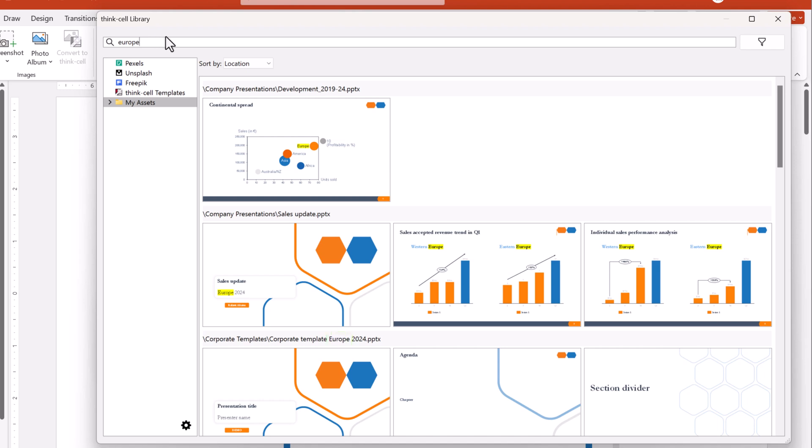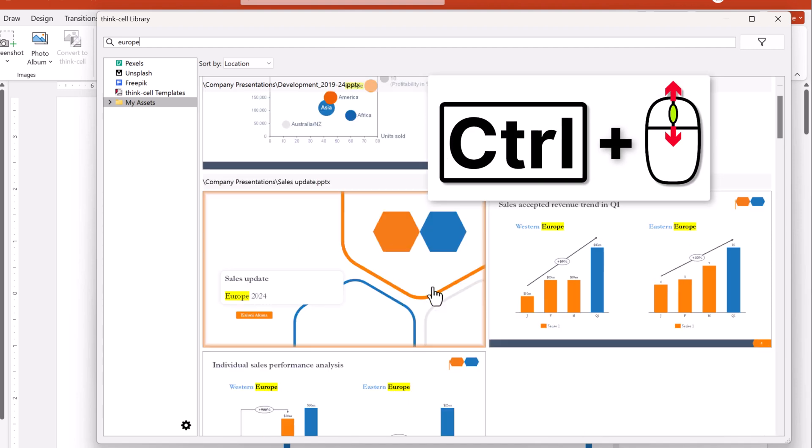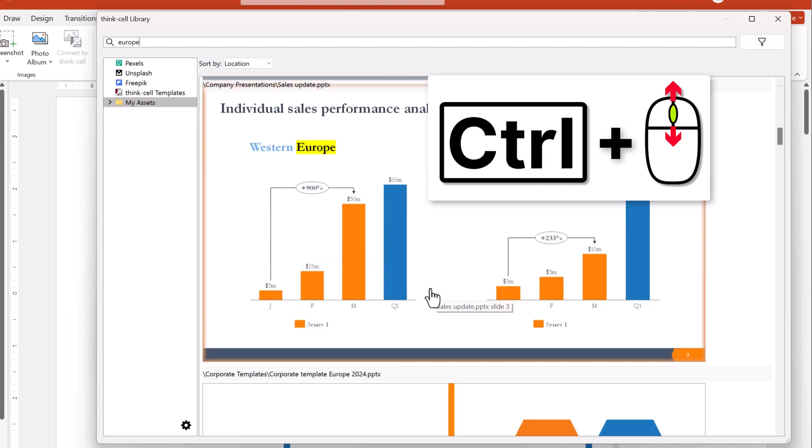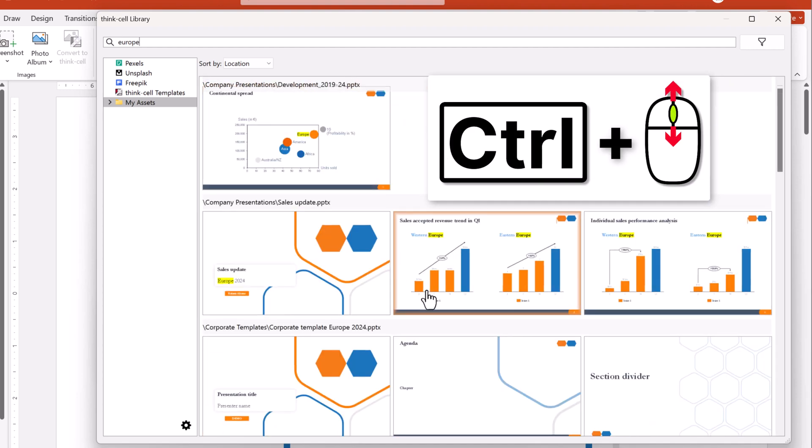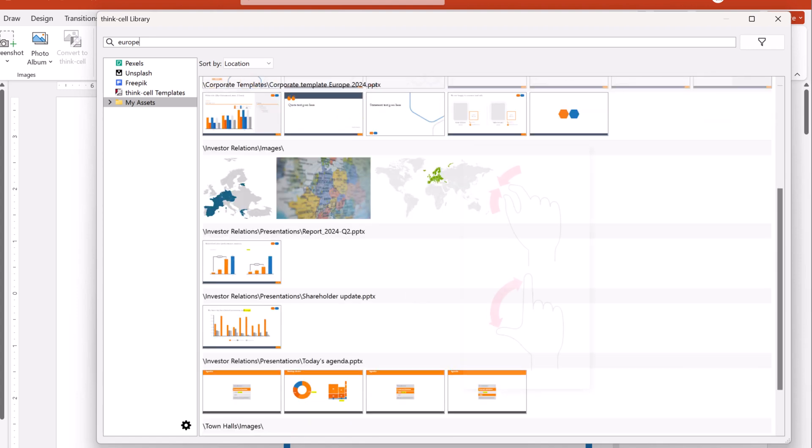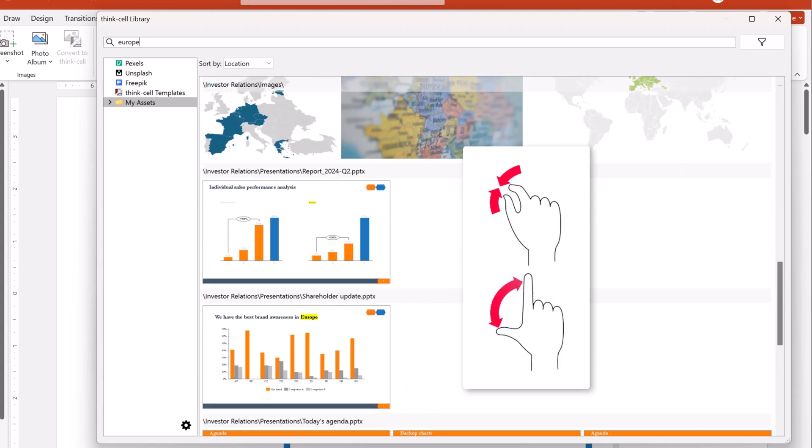To see the file name and slide number, hover over the thumbnail. To resize the slide thumbnails, hold CTRL and rotate the mouse wheel to zoom in and out. On a touchpad, pinch and stretch.